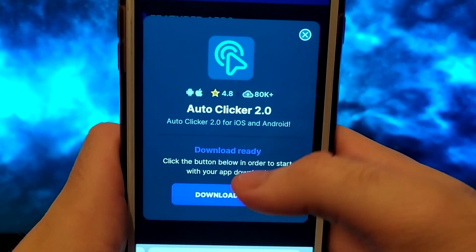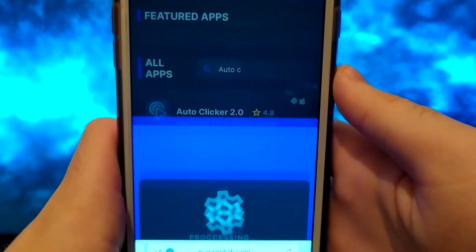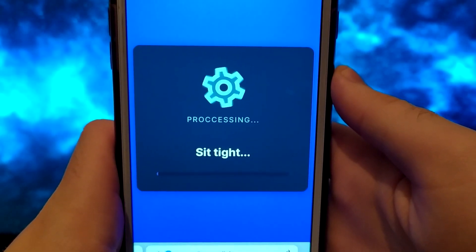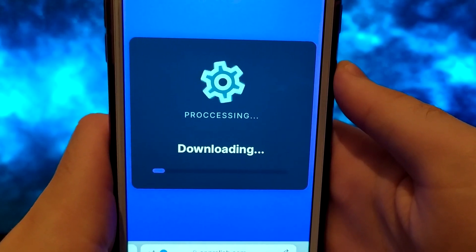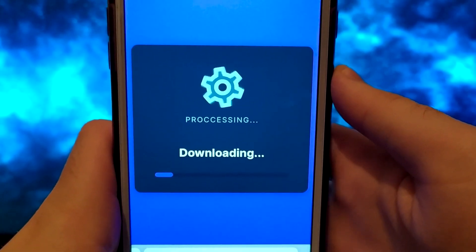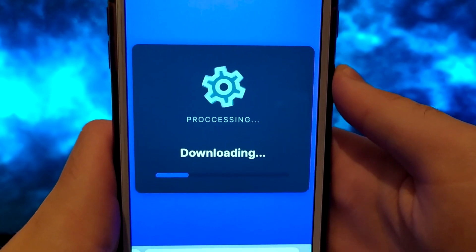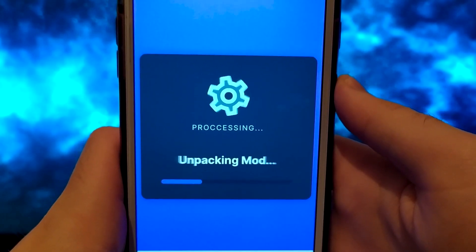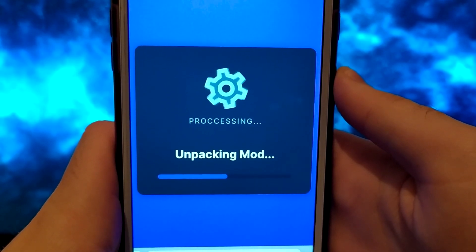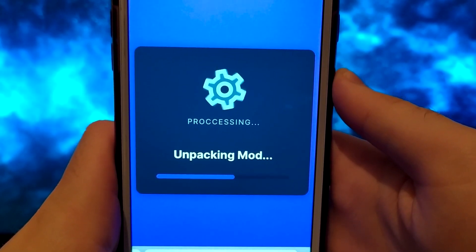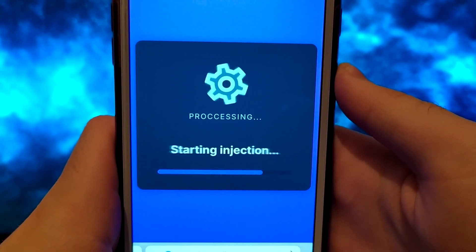It won't take long, and in a moment everything will be ready, and you should see a message confirming that everything has been successfully installed. If you do not see this message, it means that the server needs updating and will have to download additional files. This is a very simple and quick step to do, and everything will be shown exactly how to do it.